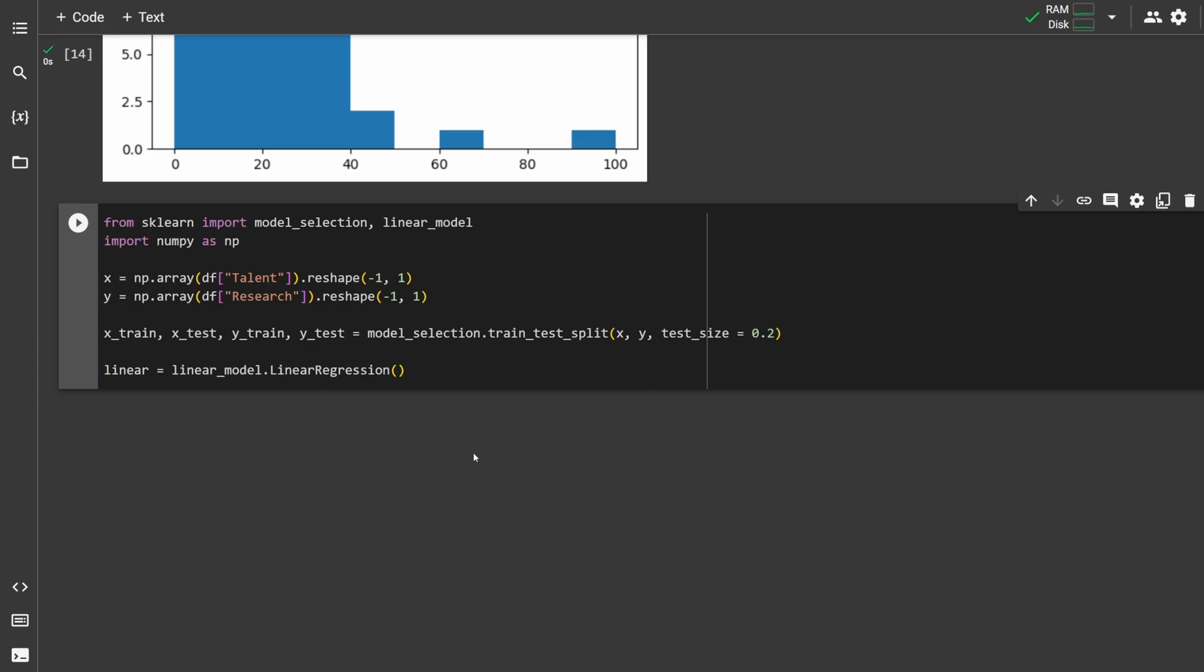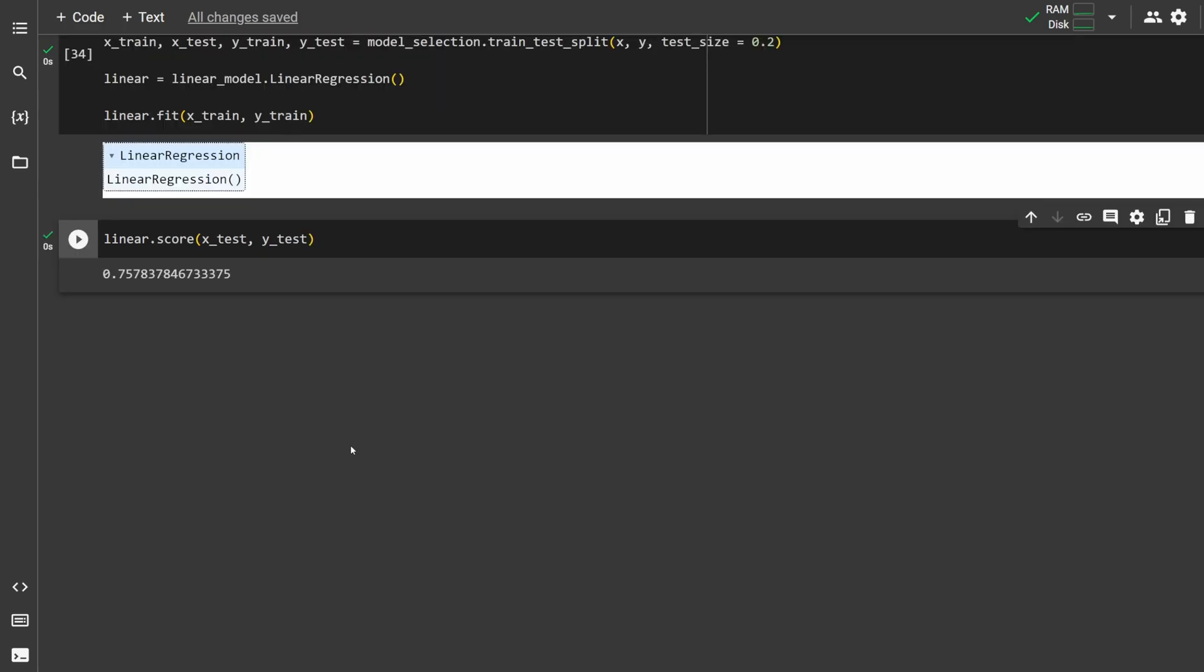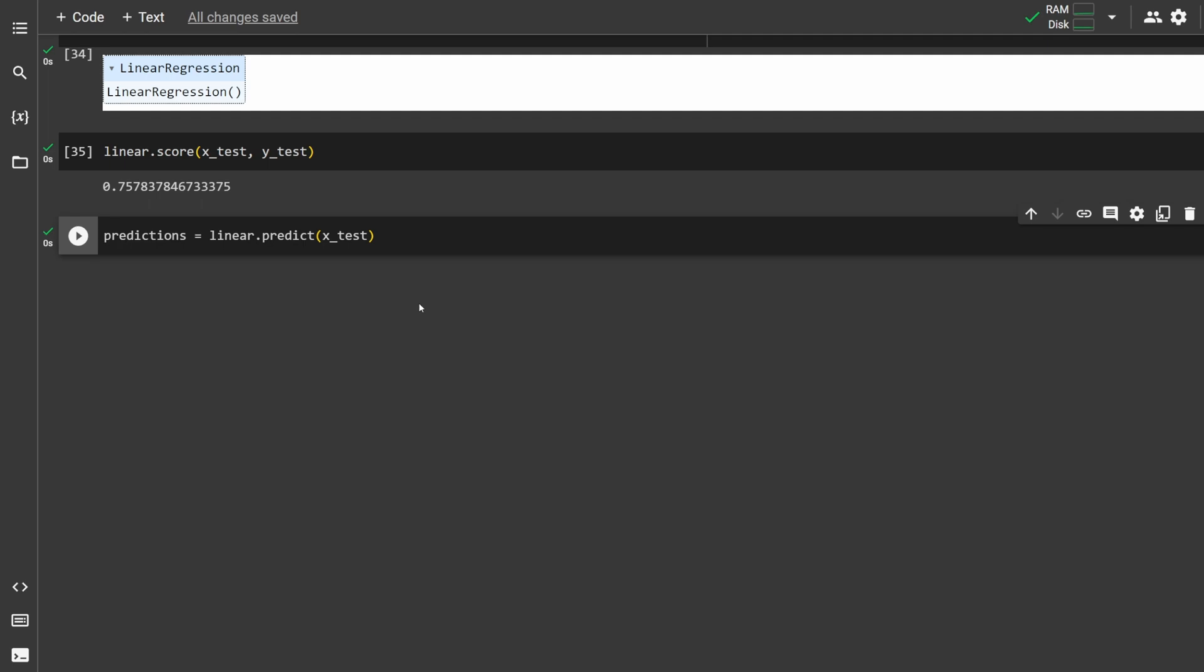To make a regression model, call linear model dot linear regression. To train the model, call dot fit, and then pass in your training sets. Now your model is finished. To get the score of your model, call dot score, and then pass in the test sets. To get predictions for your model, type dot predict and pass in the x test set.